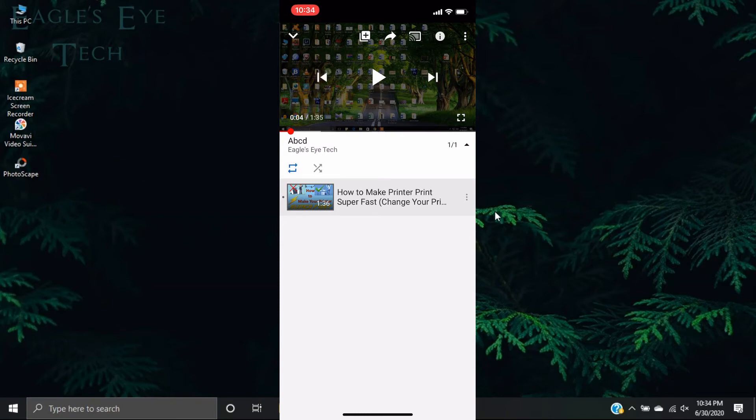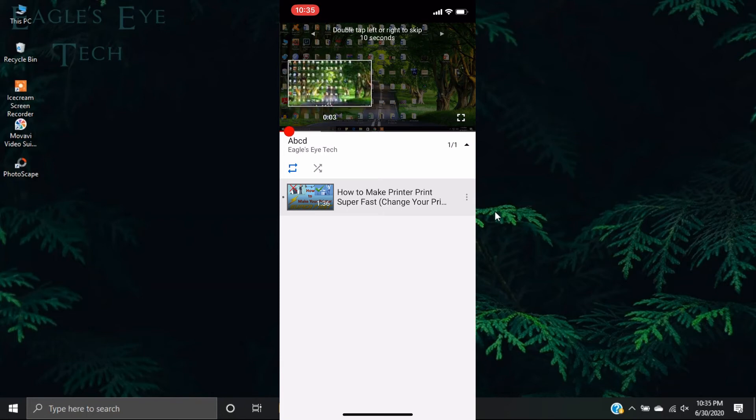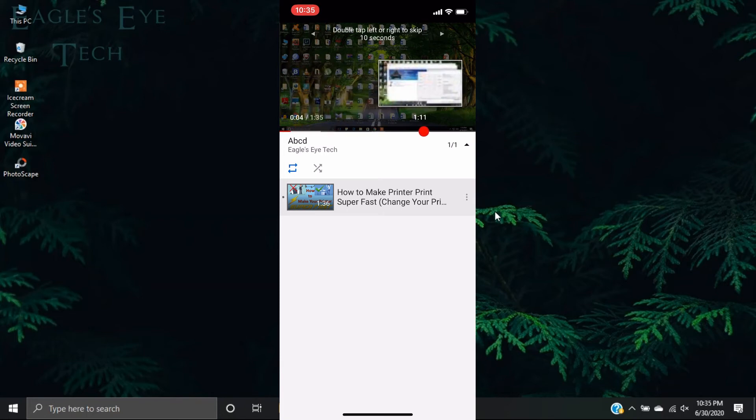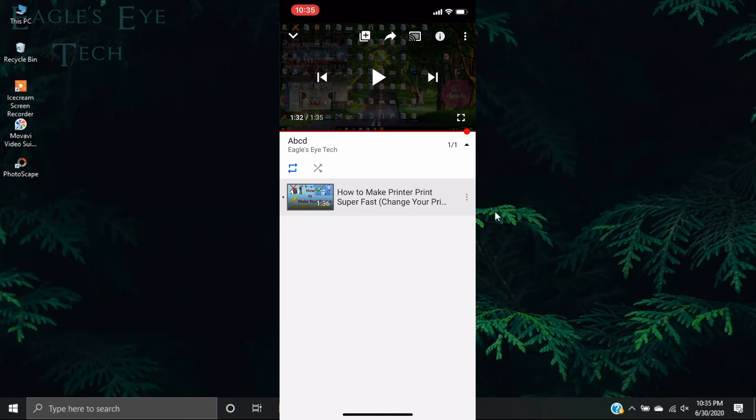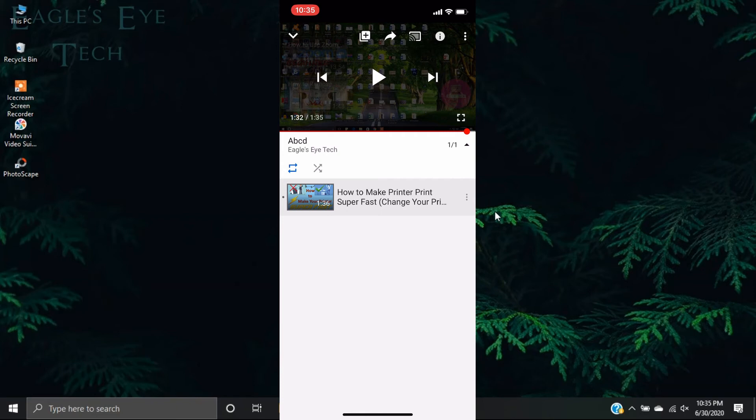And now when the video finishes it will be in a loop. So let's bring it to the end and we will see that it will begin the video. As soon as the video ends it will be continuously in the loop. So I'll play the video and as soon as it finishes you will see that the video begins again and it will be like this until you stop it. So let's play.